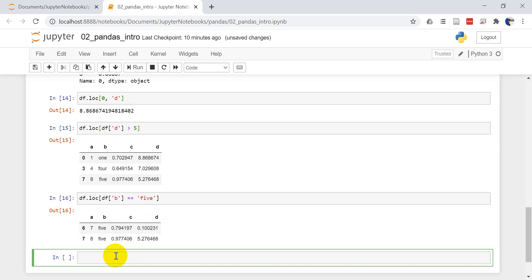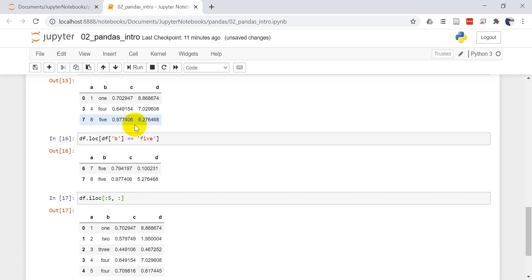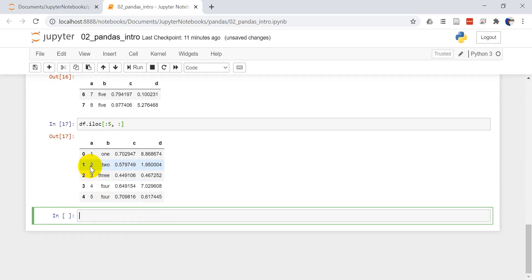Let's move on and do ILOC. DF dot ILOC. Now the way this works, this is like numpy style indexing, where you're going to index the number of the row and the number of the column. Let's say I wanted to get just the first five rows, I just do colon five and that will give me the first five rows. I'll do colon to get all of the columns. You can see I get rows one through five and all of the columns.